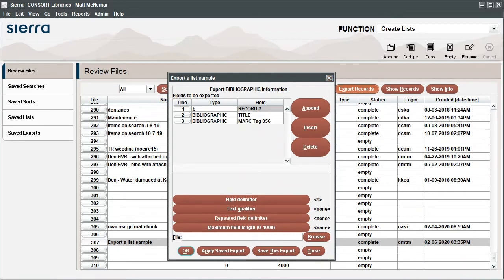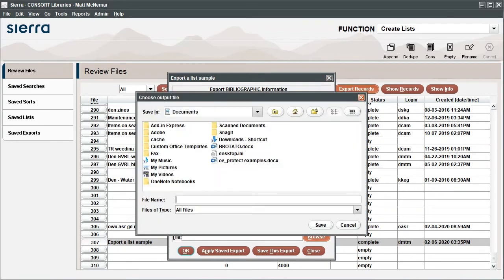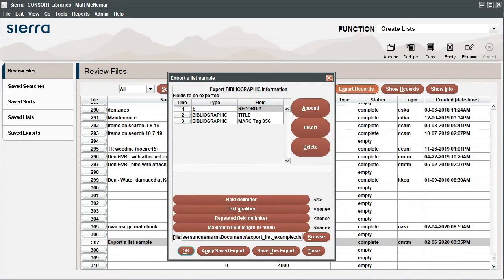Click Browse and select a location for your spreadsheet to be saved. Add a file name with a file extension to create the type of spreadsheet that you'd like to use. In this example, we're adding an XLS file extension to create an Excel file. Click OK to export the list.